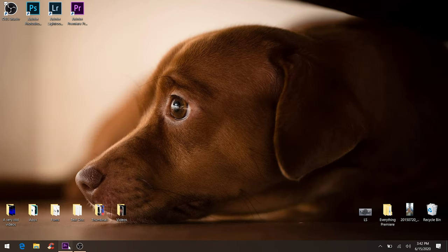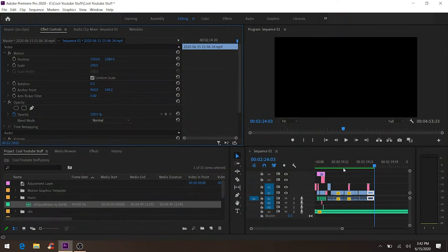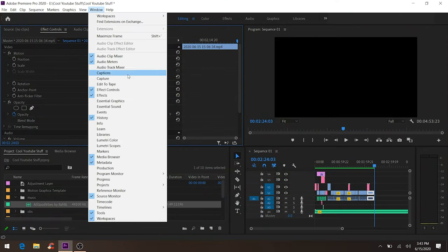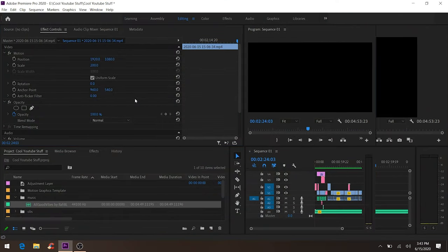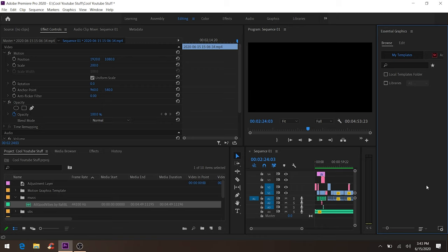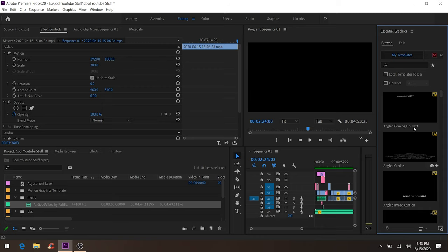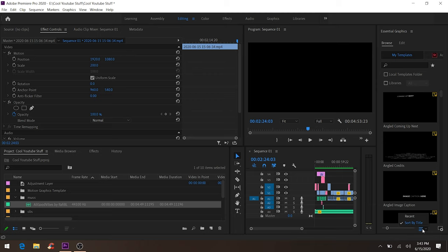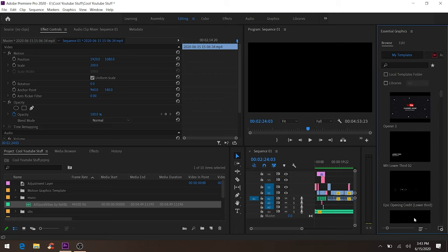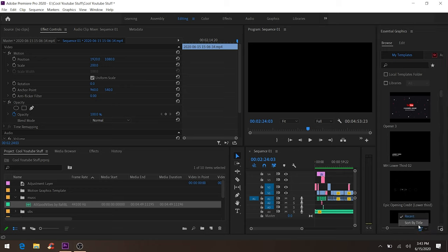Let's open up Premiere Pro again. Go to Windows, Essential Graphics. Wait for these to load up, then go to the filter, then go to Recent. Right away you're gonna see the one that you recently downloaded. Sort by title, then Recent.